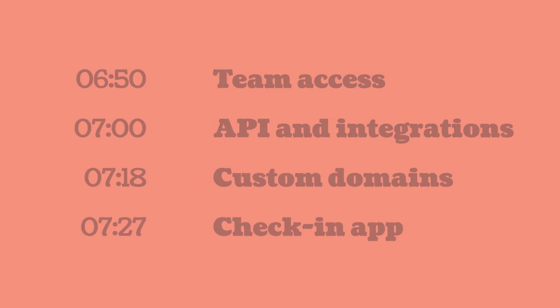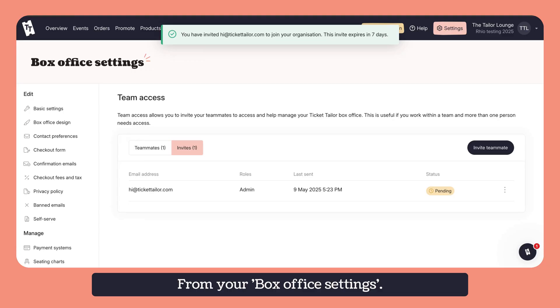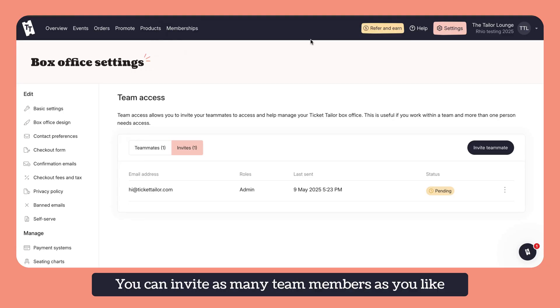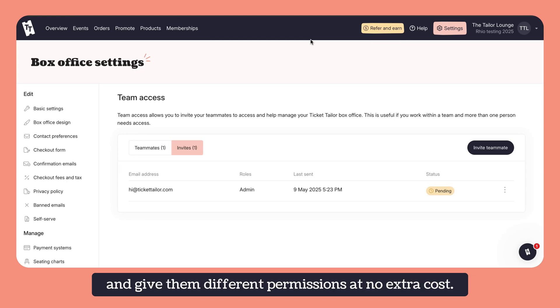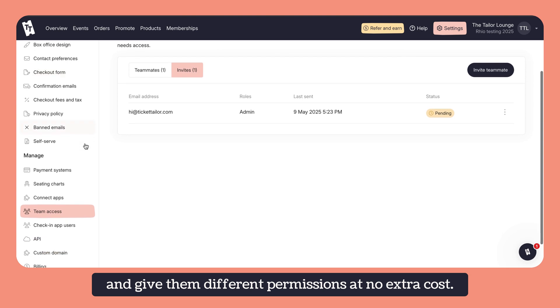From your box office settings, you can invite as many team members as you like and give them different permissions at no extra cost.